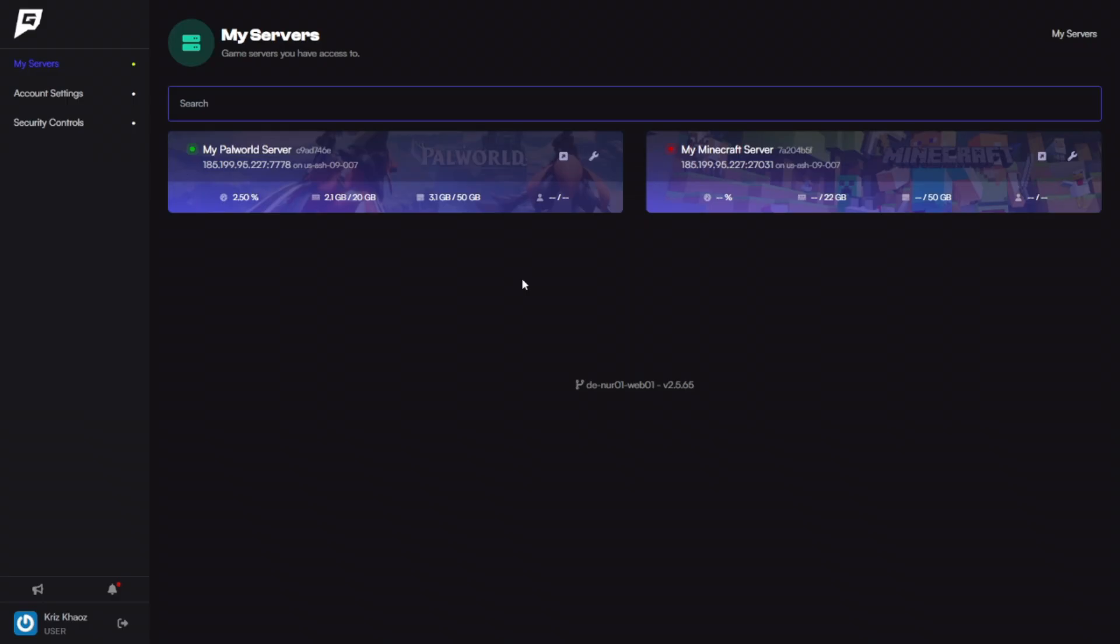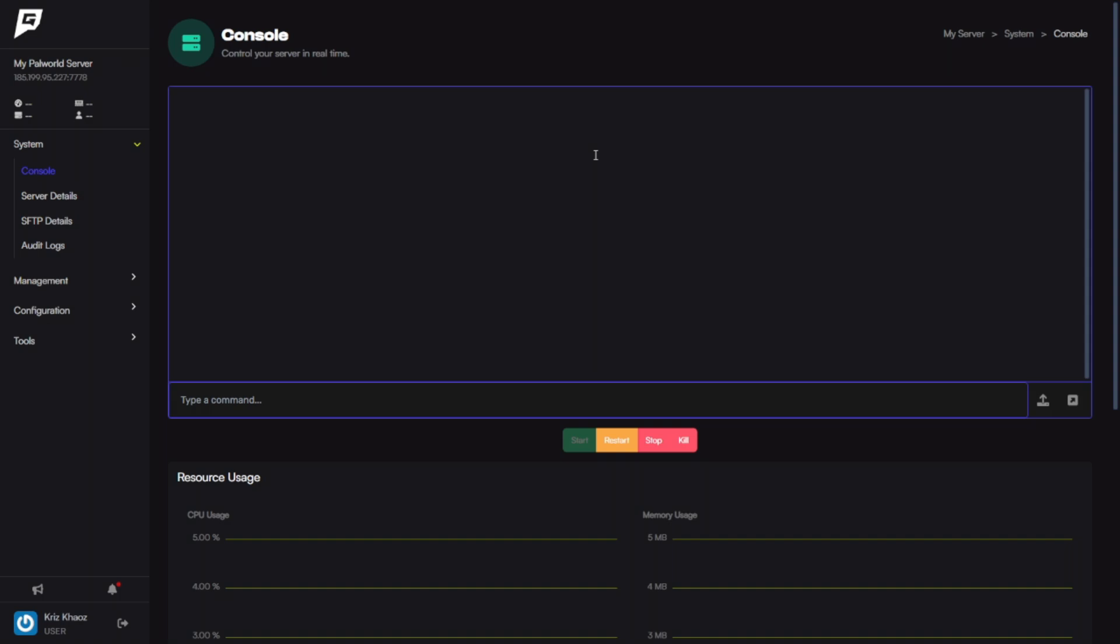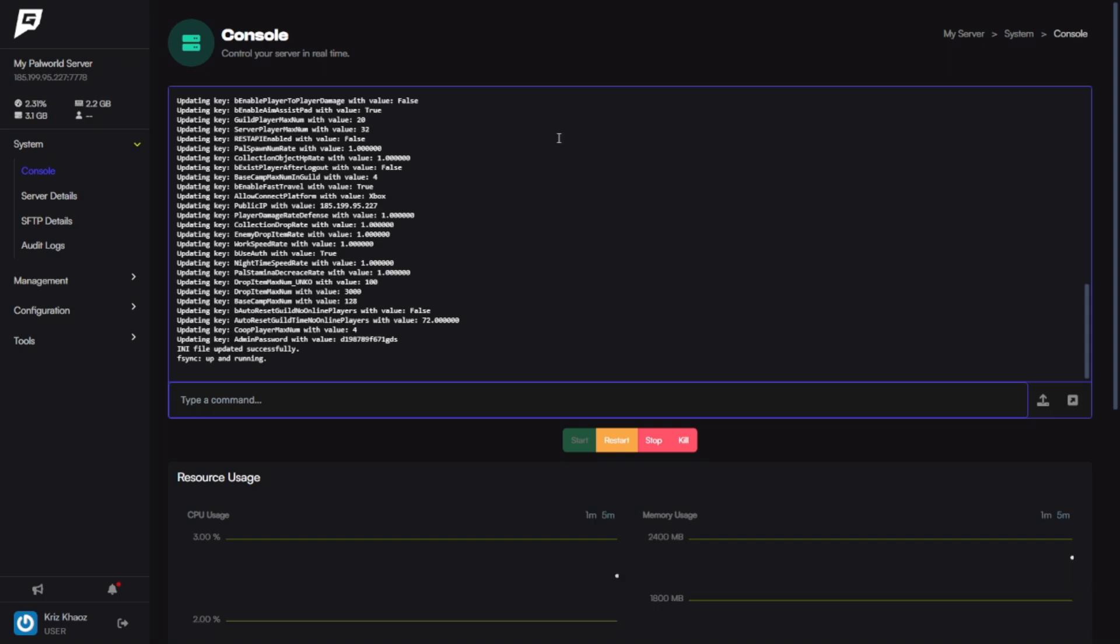Once you log into your panel, you're going to see your server that will be listed right here. As you can see here, my server is here—My Palworld or My Pal Server—and the IP address. If I want to go through here, I can click Manage, and here's where you're going to manage everything to do with your server. This is where you're going to be able to configure things like your XP, things like how much you want your Pal damage rate to be, and particular things like that for your world to make it a unique server for you and your friends.